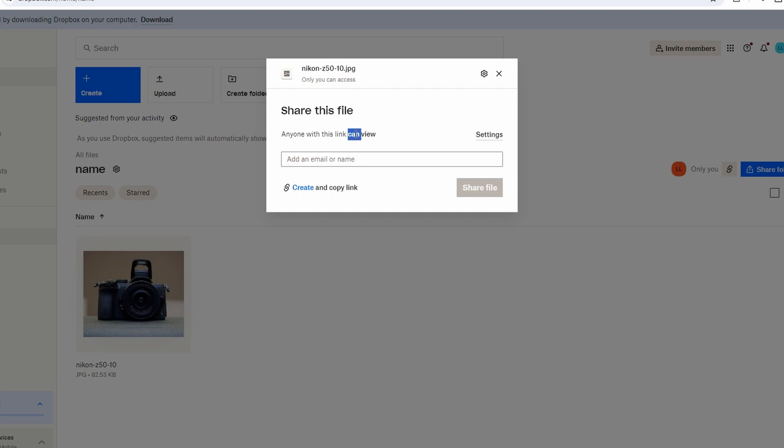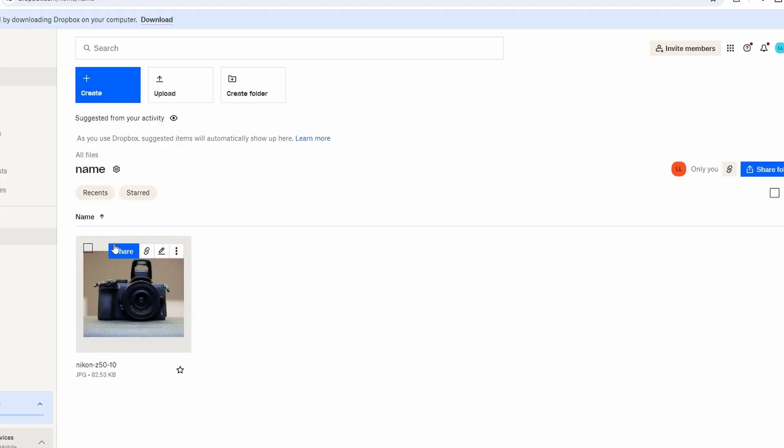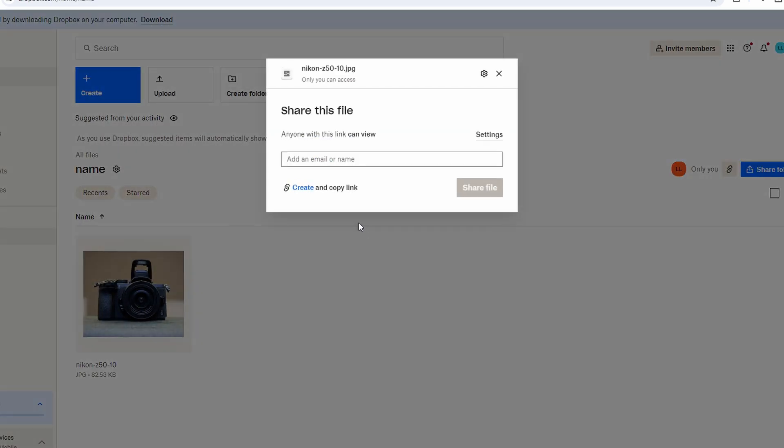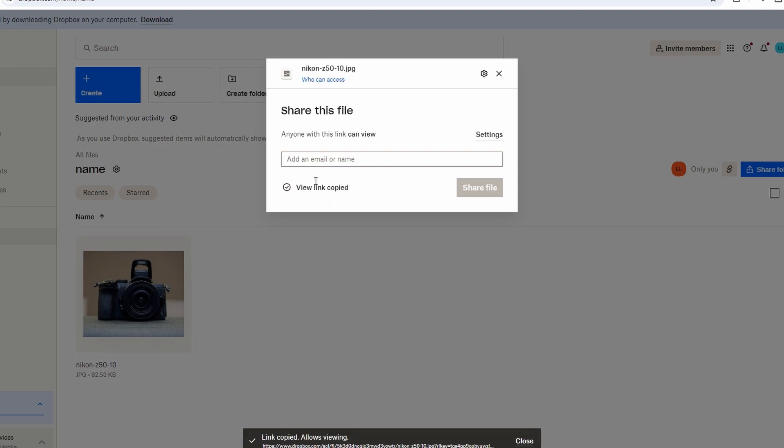Then you can share by email or create a shareable link, either generate a shareable link, copy the link or send email invites.